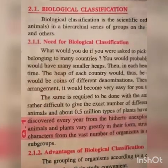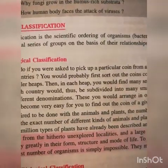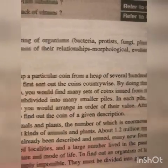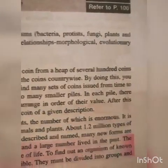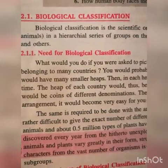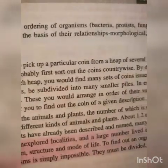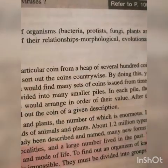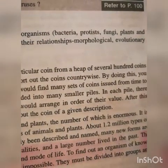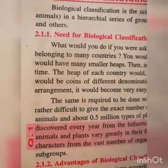Biological classification is a scientific ordering of organisms — bacteria, Protista, fungi, plants, and animals — in a hierarchical series of groups on the basis of their relationships: morphological, evolutionary, and others. This leads to the need for biological classification.